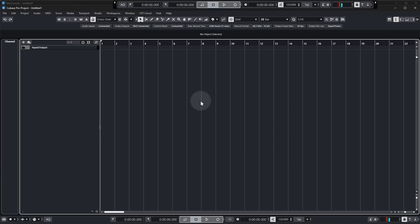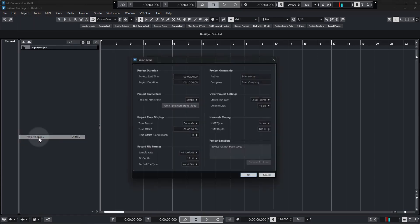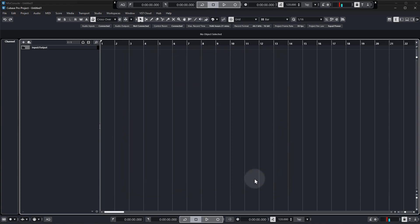All right, so this is our new Cubase project. Very quickly before we get going I just want to check our settings are the same, so we're going to go to project, project setup, and then just make sure your sample rate is set to 44.1 kilohertz and your bit depth is set to 16 bits. Okay and that's fine, click OK.